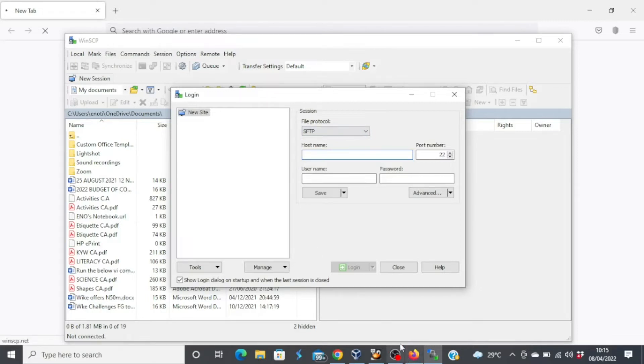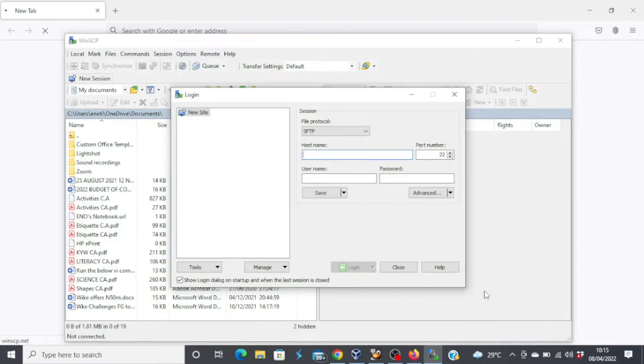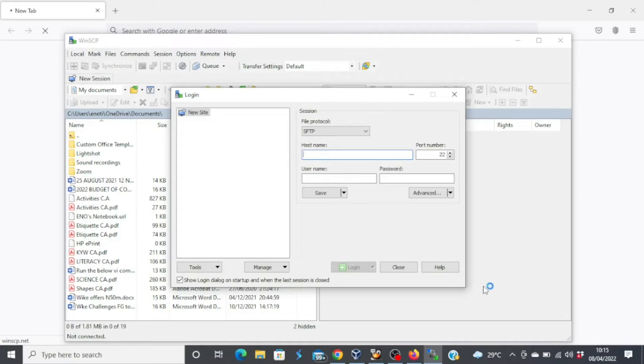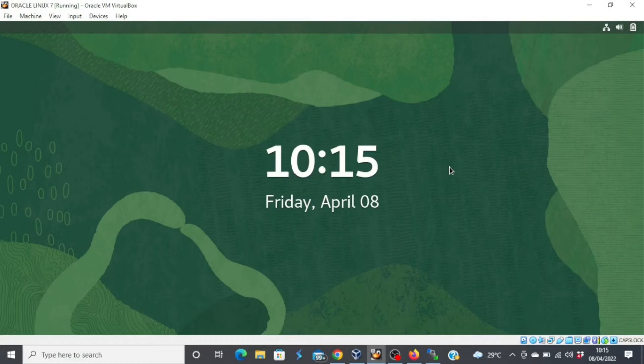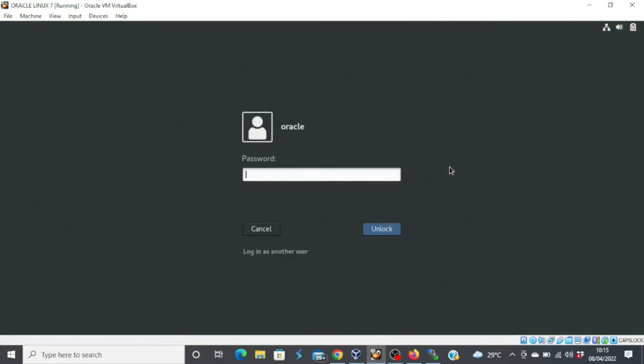So the same way you inputted your host name or IP address for your PuTTY clients is the same way you're going to input the same details for the WinSCP. So once again, I'll come back to my Linux machine and then try to log in.